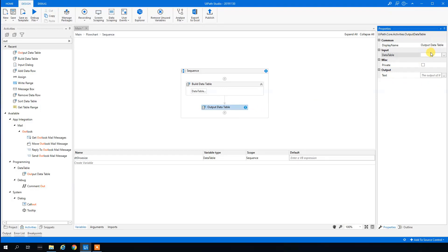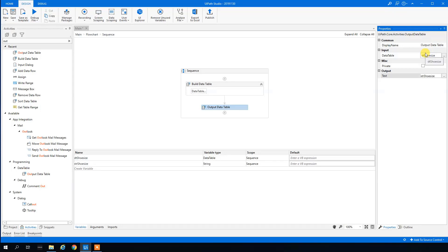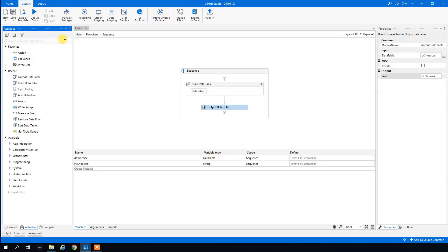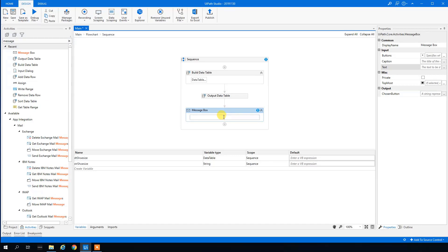The input for the Output Data Table activity is our 'DT_ShoeSize' variable. For the output we create a new variable with Ctrl+K and call it 'StringShoeSize'. Now we have both a DataTable variable and a string variable. We then drag in a Message Box and pass in the string variable.